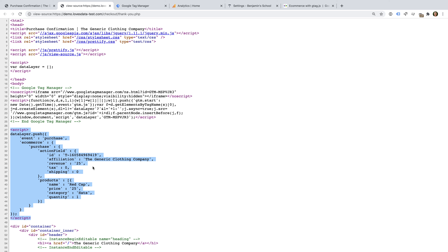The schema for GA4 properties is slightly different. Since the current recommendation is still to run a GA4 property in parallel to a Universal Analytics property, I recommend using the same schema we can see here — the ecommerce schema for Universal Analytics. We can then configure Google Tag Manager to send the details for each transaction to our Universal Analytics property and our GA4 property. If you're only using a GA4 property, then you can continue to follow these steps, or you can implement a custom data layer that uses the ecommerce schema for GA4. Just remember that the GA4 schema isn't compatible with Universal Analytics.